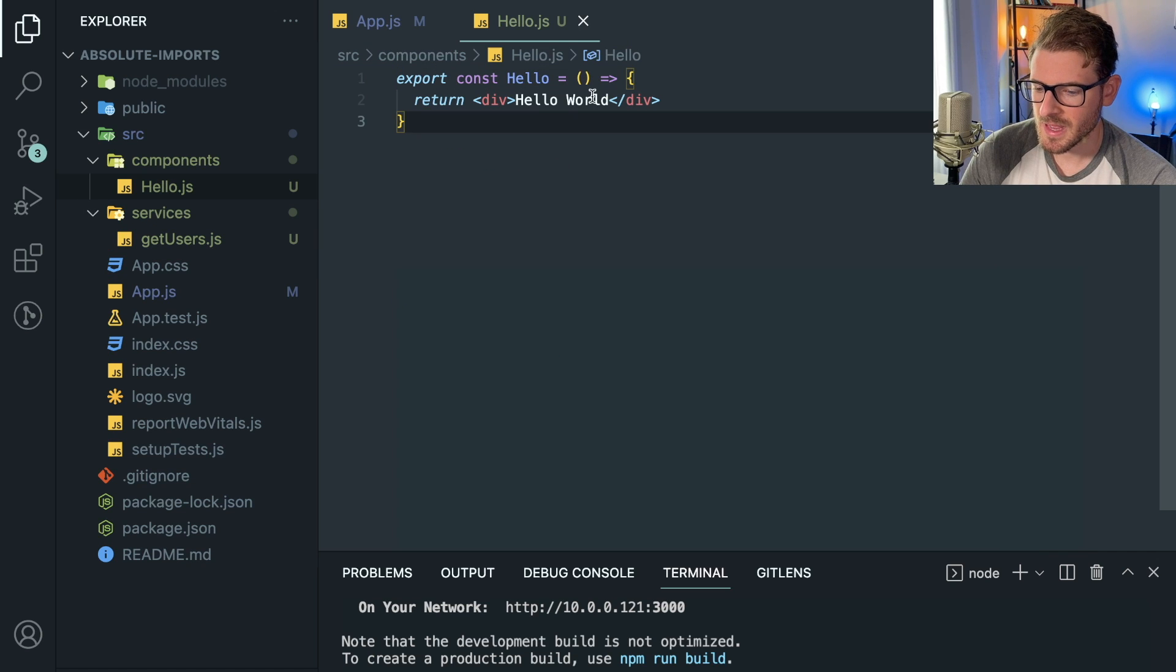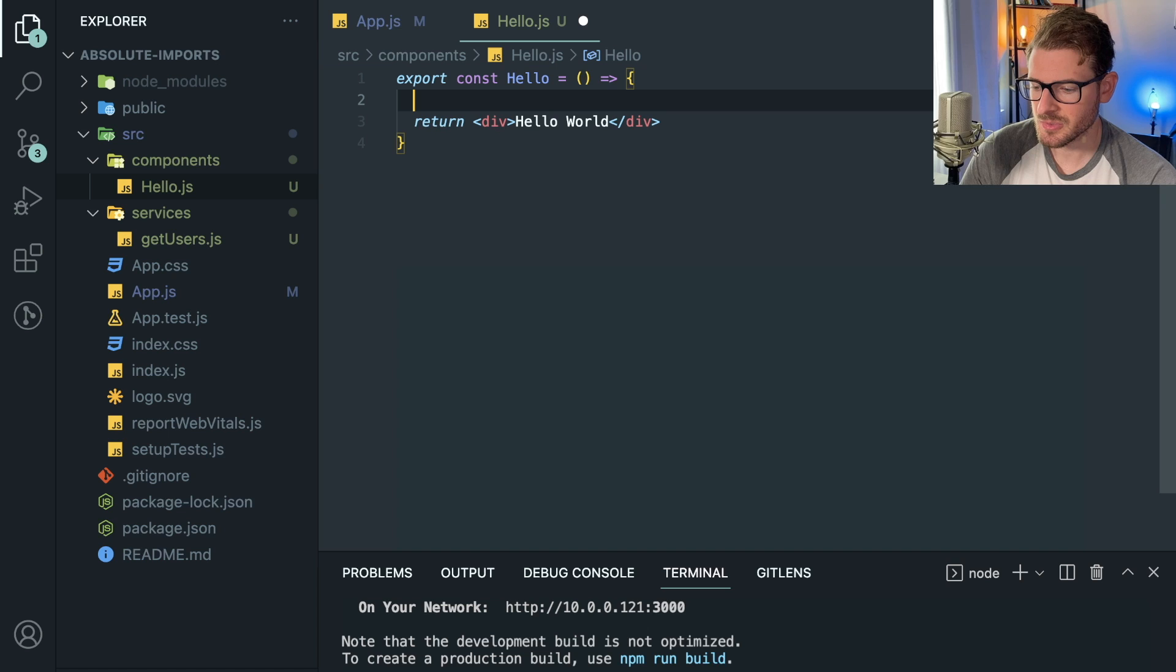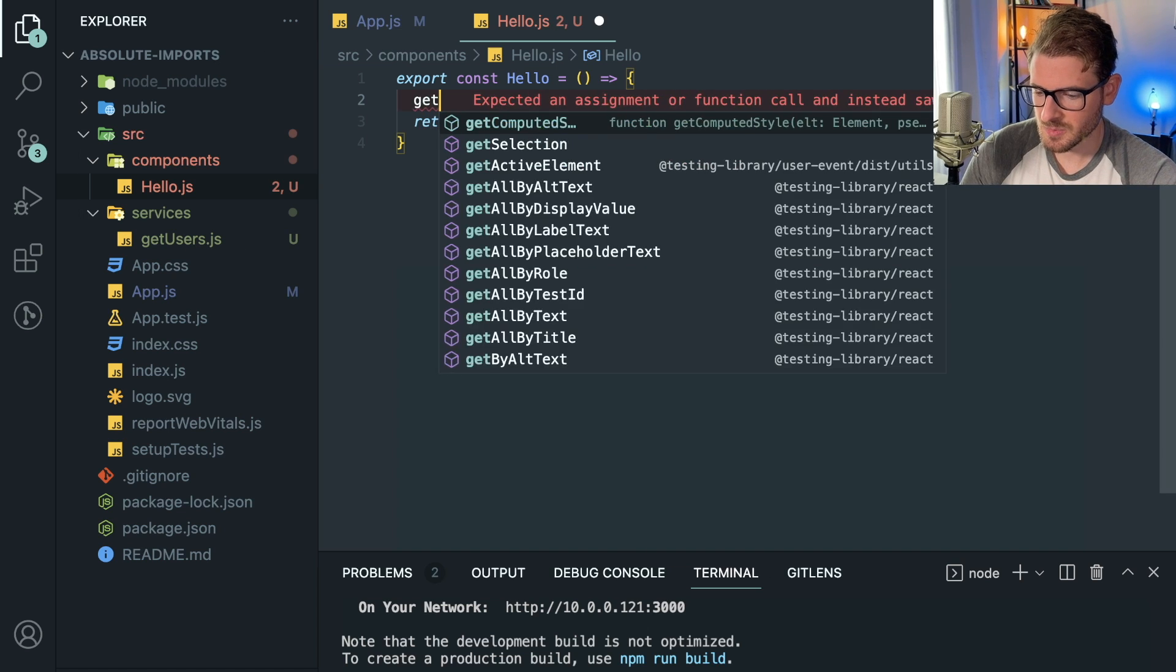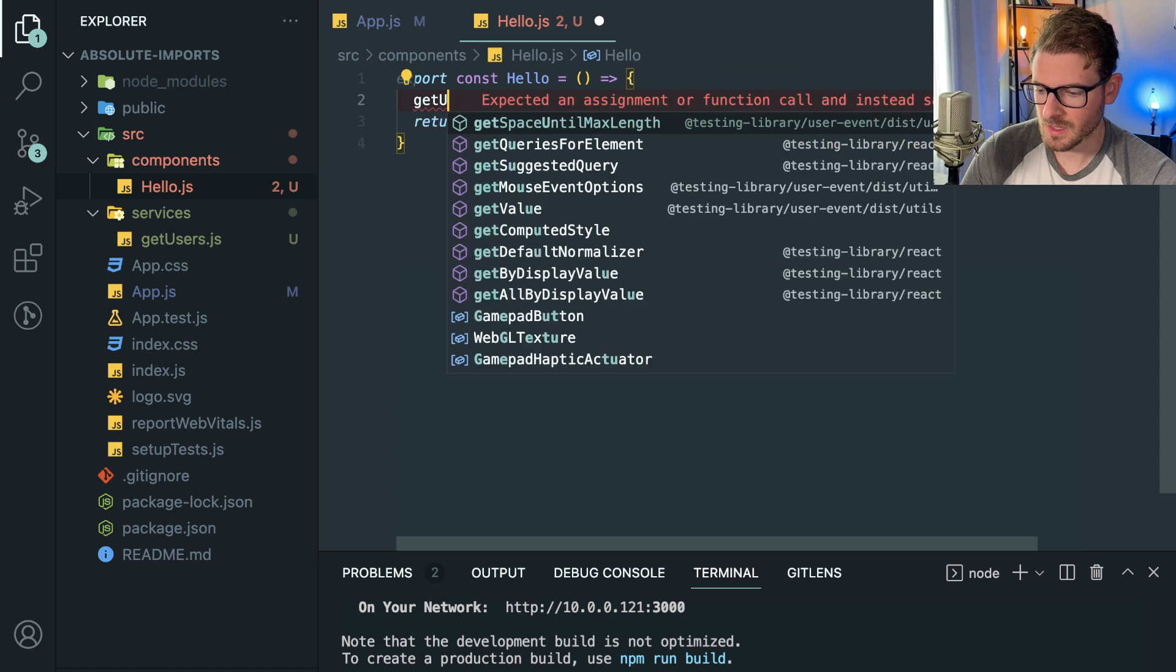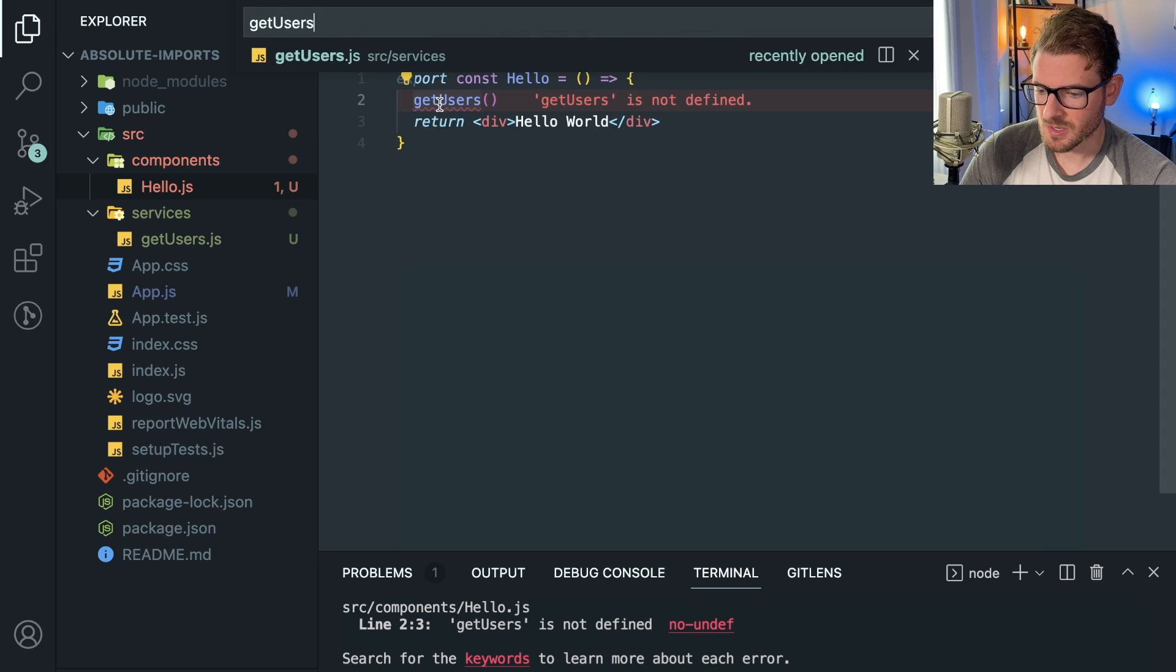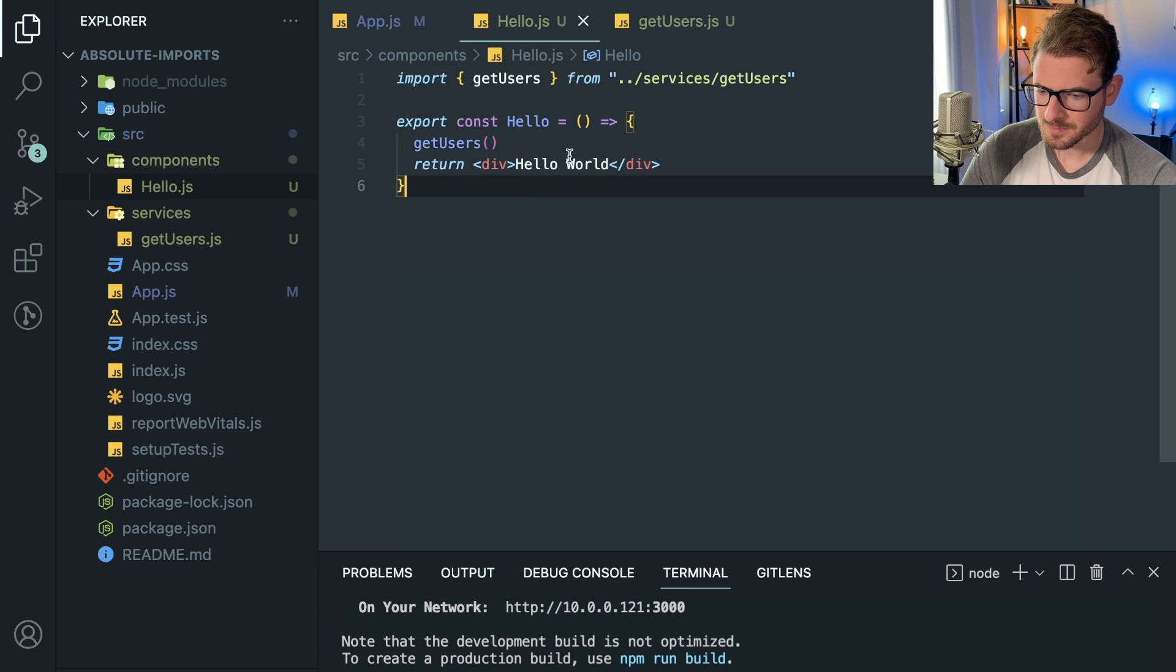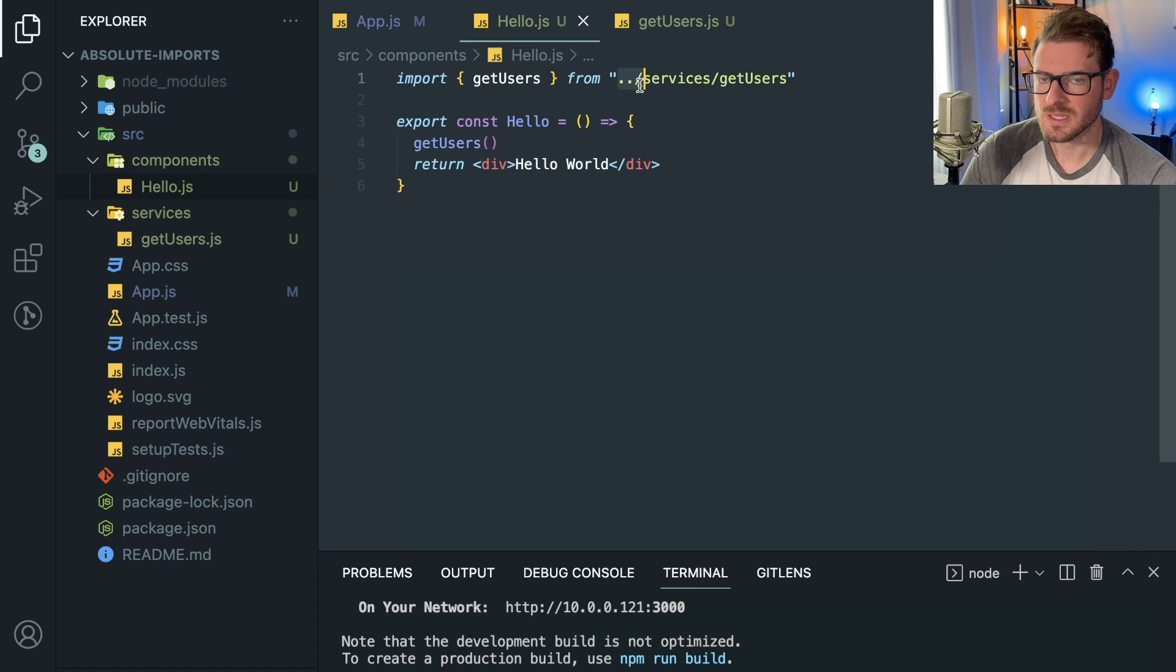If you go into the hello world thing, and let's say this thing needs access to get users, which is a function I have declared inside of services. Let's just pretend like we're calling it. Get users. And let me go ahead and make sure I have that open so my auto import works.